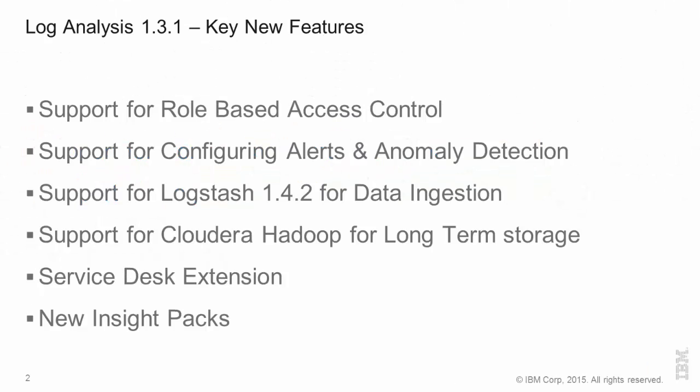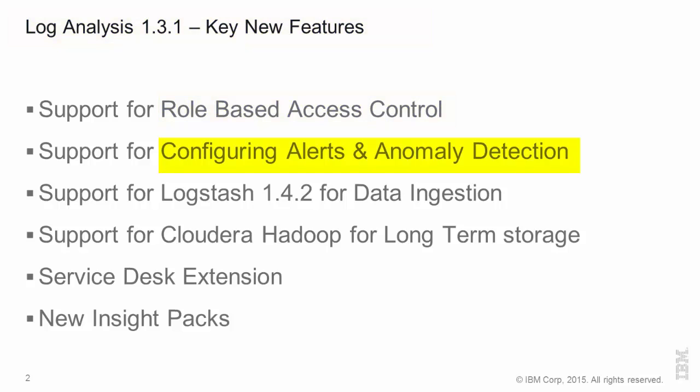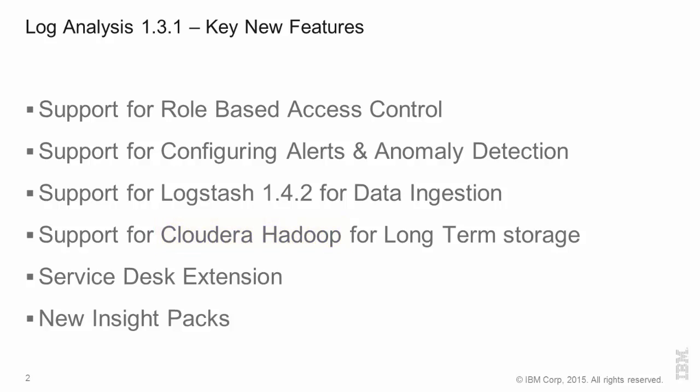The new features in Log Analysis 1.3.1 are around six areas. The first one is our support for role-based access control. We also have support for configuring alerts in real-time and anomaly detection. We have support for Logstash 1.4.2 and we have improved the way this integrates and installs. For long-term storage, we have support for Cloudera Hadoop. We have great analytics for service desks including IBM Control Desk, Remedy and ServiceNow. And we are very happy to share some new insight packs, some of them from IBM and some from partners that will provide additional value out of the box.